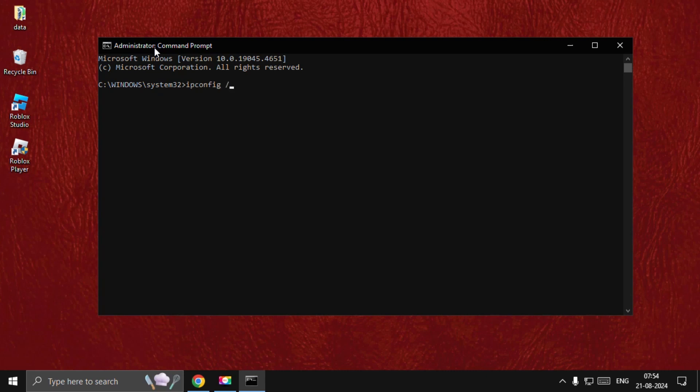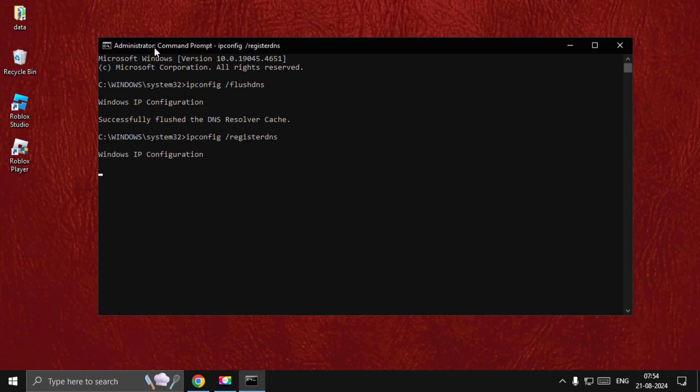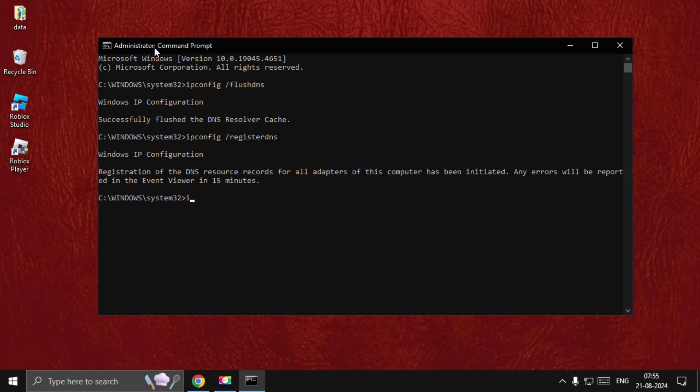Space /flushdns and hit Enter. Then go for ipconfig space /registerdns and hit Enter. Wait for a few seconds to complete the process.